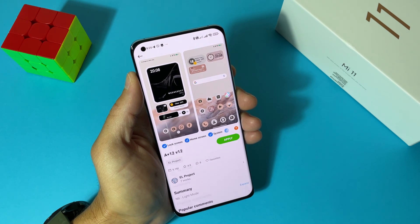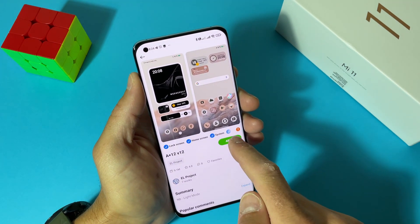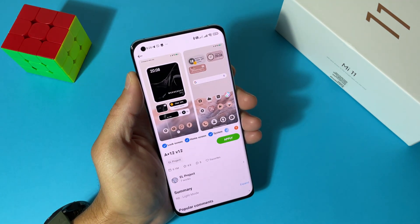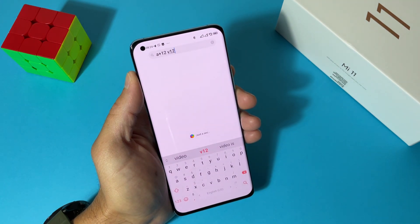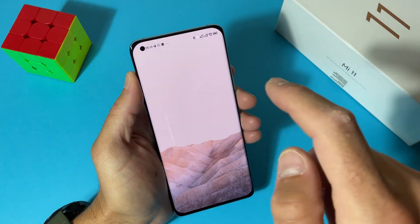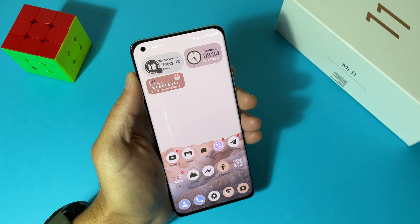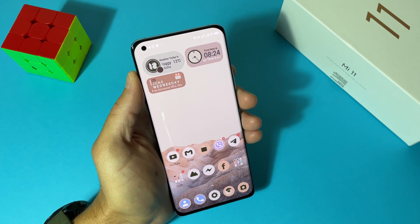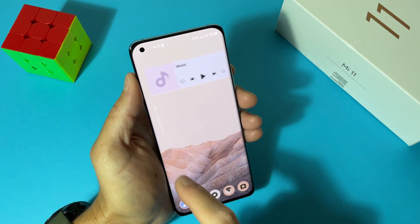Wait for it, and now just tap Apply. Let's go to the home screen — and we have the Android 12 look on our Xiaomi device.